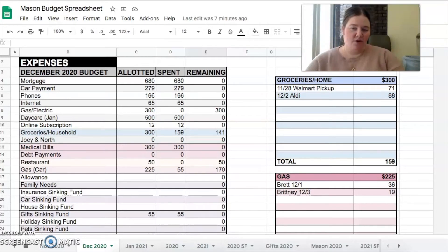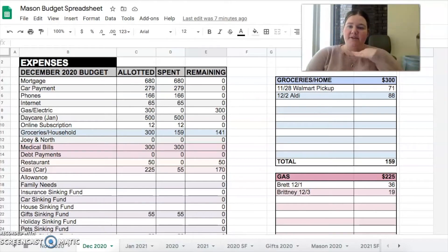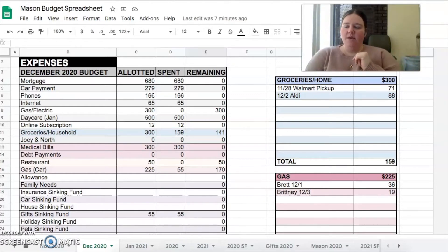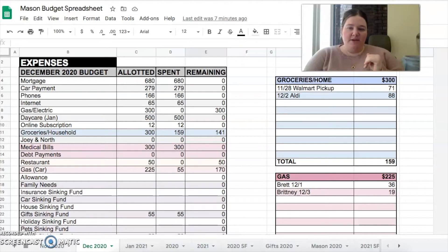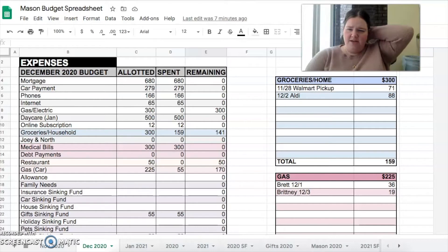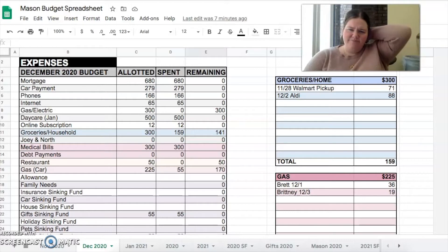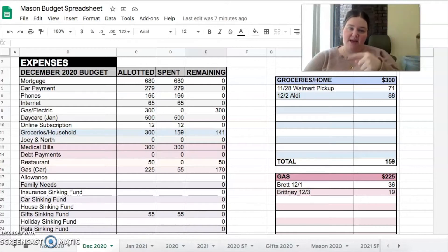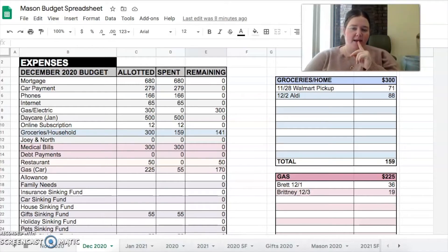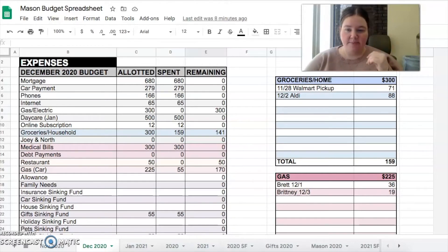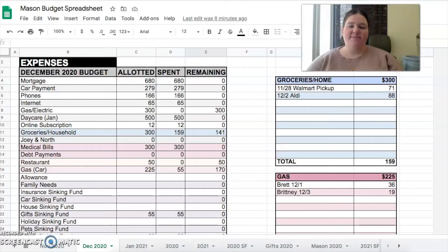My first four lines here are the same all the time: mortgage $680, car payment $279, phones $166, and internet $65. We've budgeted $300 for gas and electric. I'm not sure why $300 - that might change, but I'll leave it there for now. We usually look at what we did the same month last year, and we must have spent more last year or maybe I just haven't updated it.